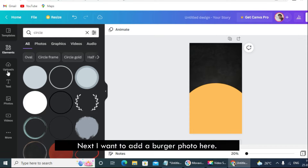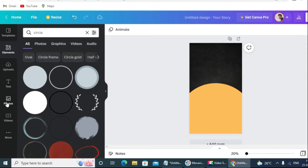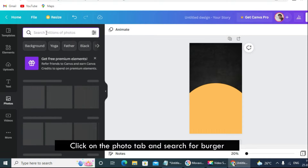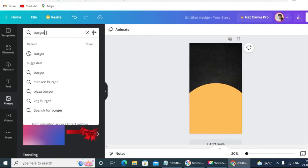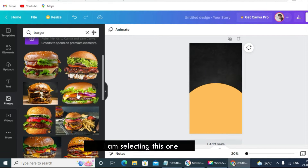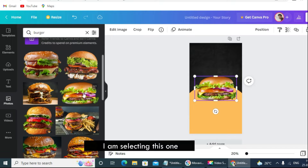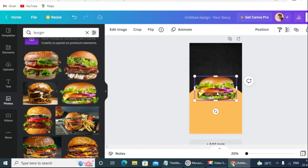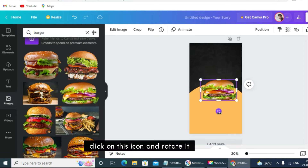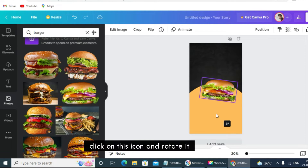Next I want to add a burger photo. Click on the photo tab and search for burger. I am selecting this one. Click on the rotate icon and rotate it.